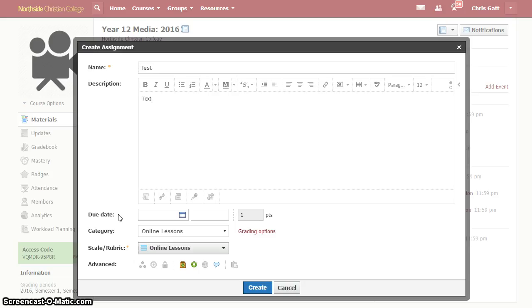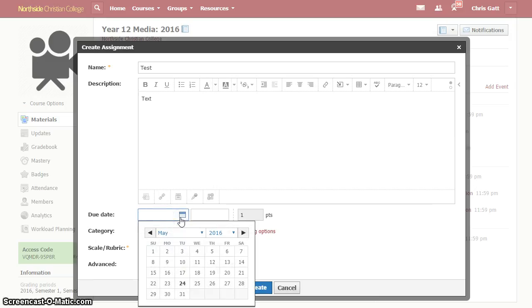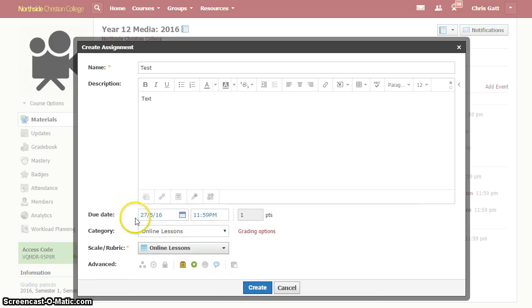So there are three conditions that need to be met in order for an assignment to show up as overdue. It needs to have a due date, so this Friday for example.